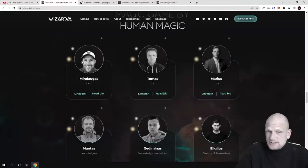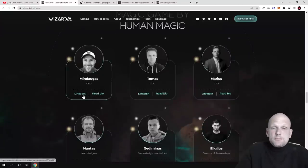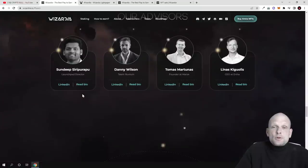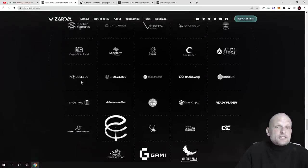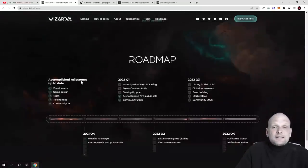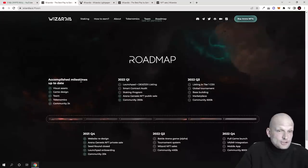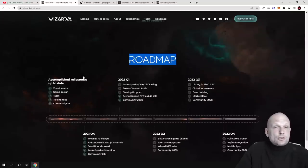There is the team which you can check out where you can see their bio, descriptions about team members, their LinkedIn profiles. There are also advisors and partners for this project, and there is also a roadmap. I will not be getting into the roadmap, guys, come in and check this out for yourself.